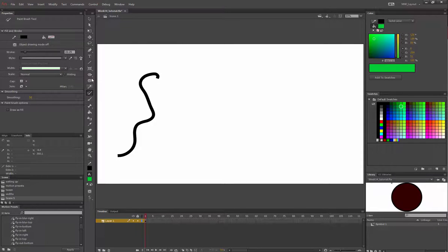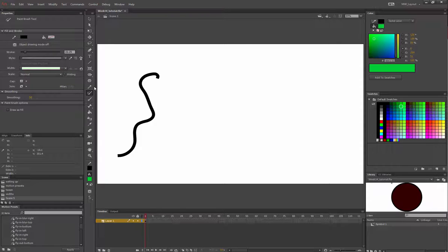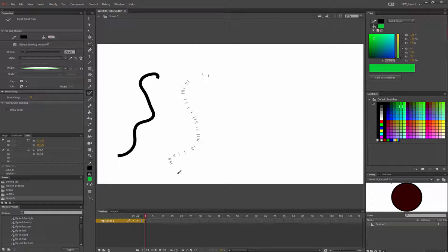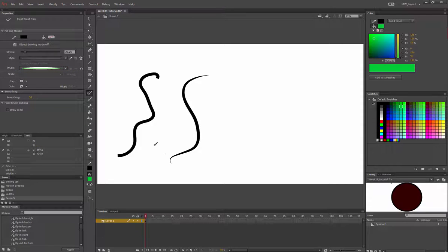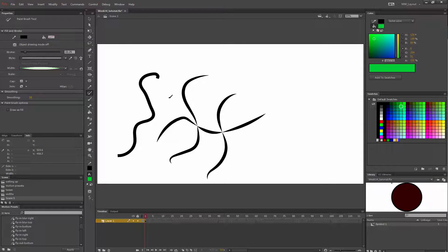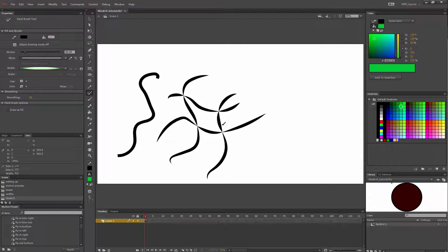Now if I change my line width, if I taper it and go like that, you'll see the tapers. Since object drawing mode is off right here, it's tapering where they meet.